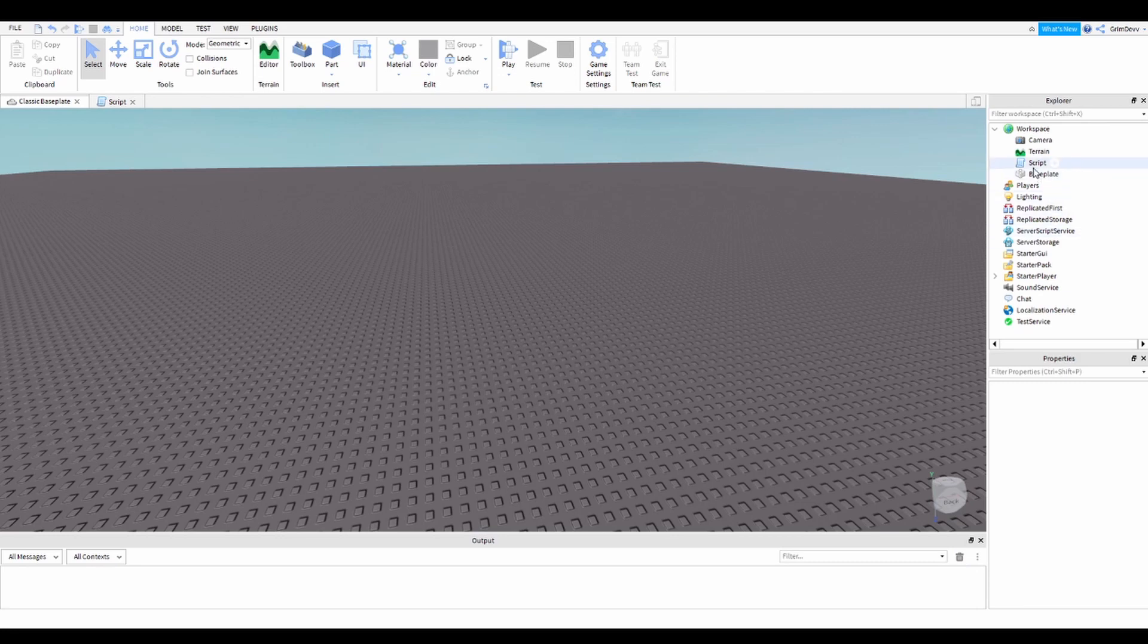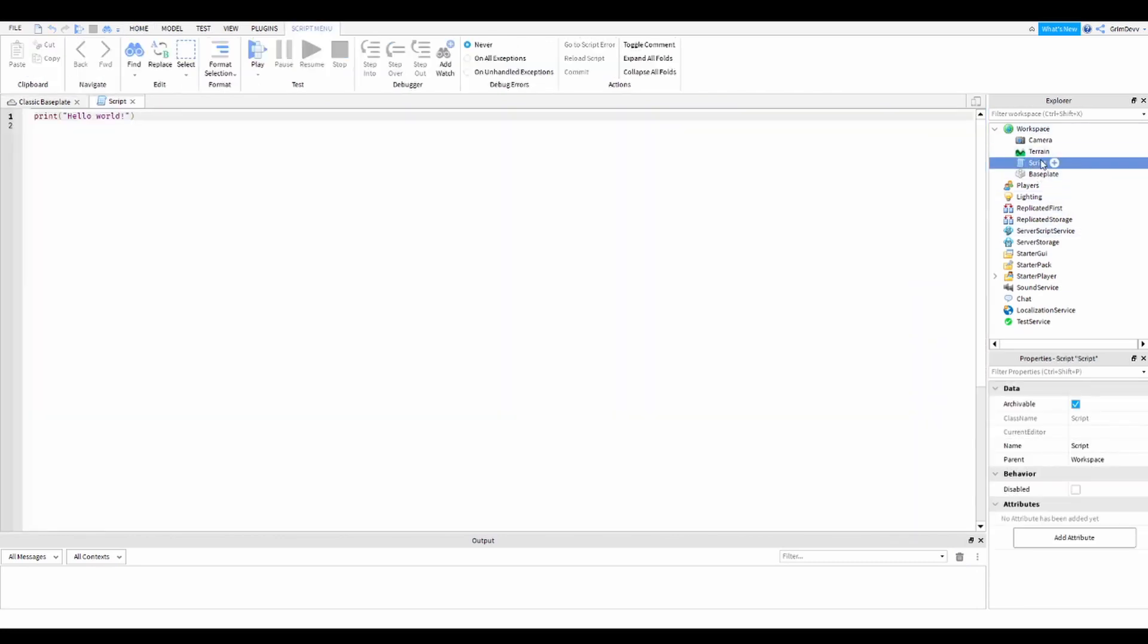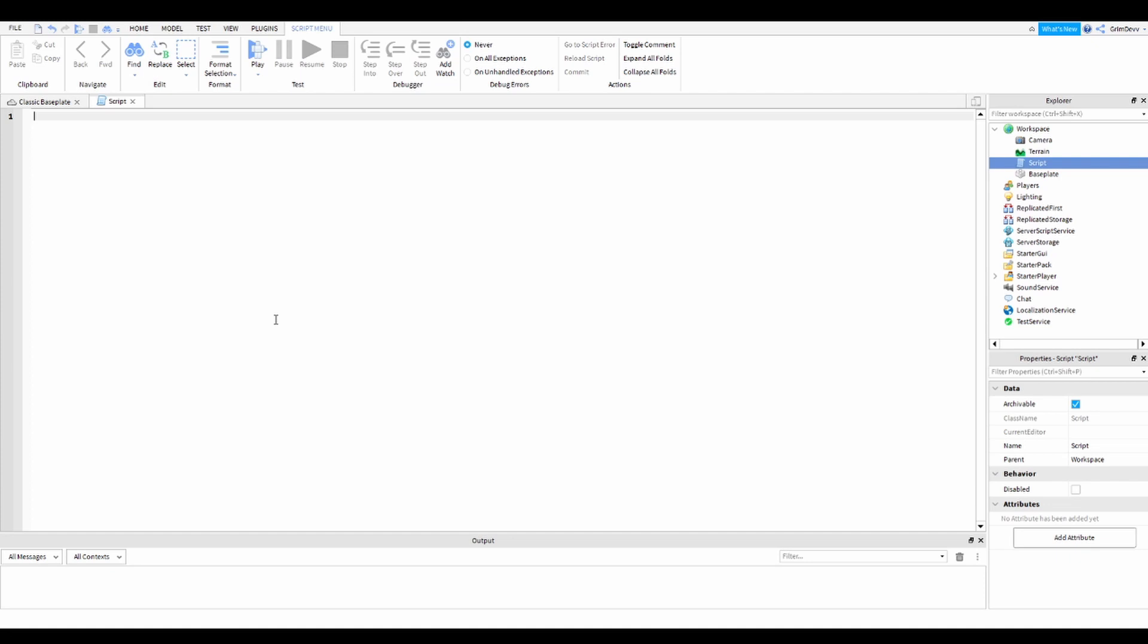And then go back into the script. You can print whatever you want, so I'm just going to do this. When you want to print, just type in print, and then do two parentheses like this.